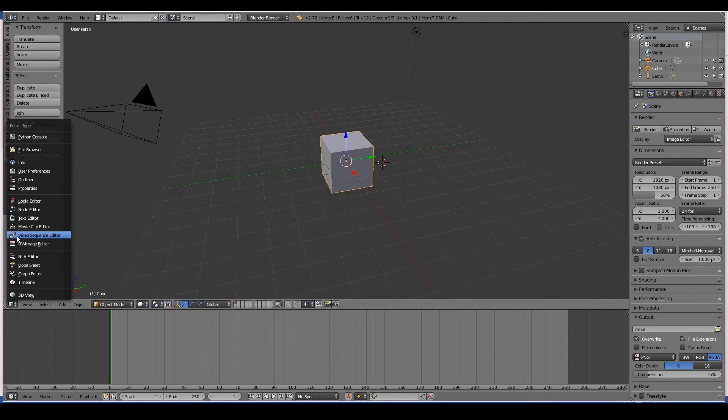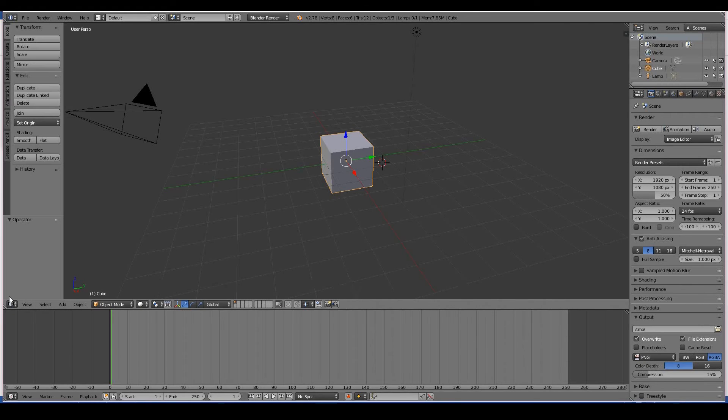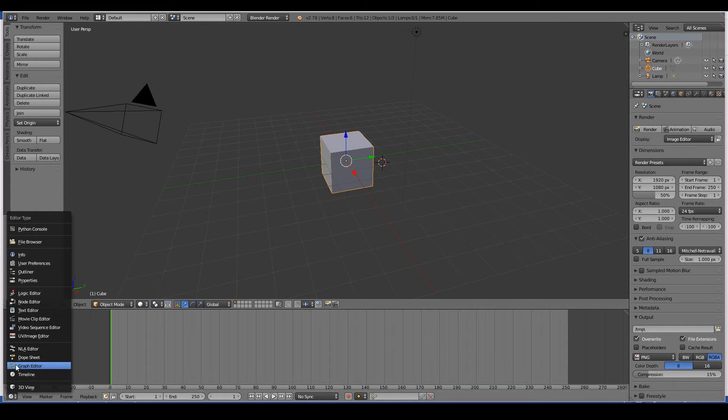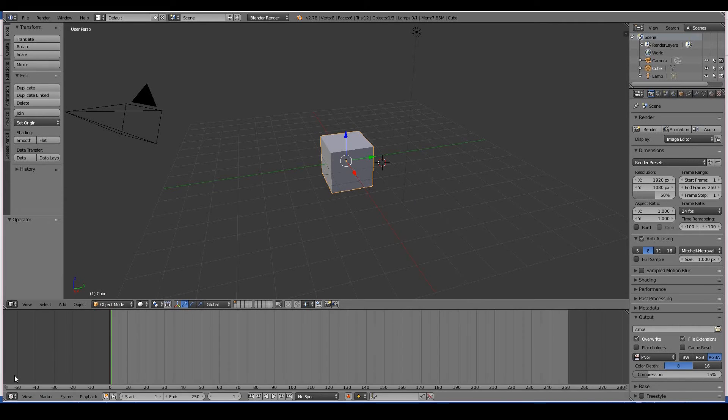Right now we have the 3D view selected. If I change this to the video sequence editor, this window will now be comprised of the video editor. If I change back to the 3D view, we'll go back to the 3D view again. This one is the timeline. Obviously I can change to any other app or editor within Blender.